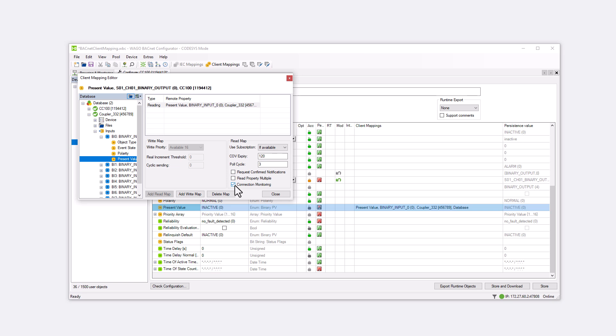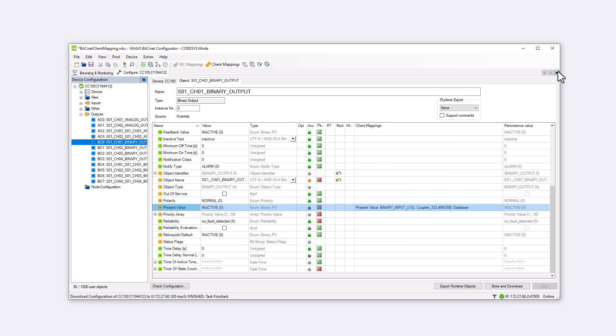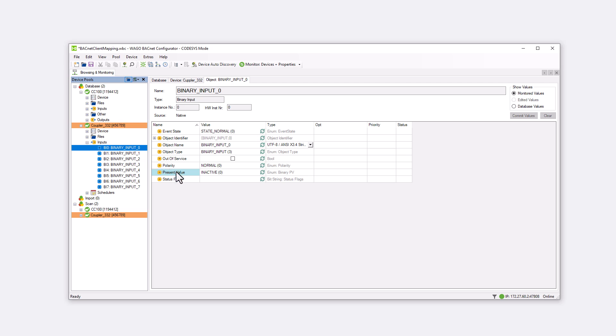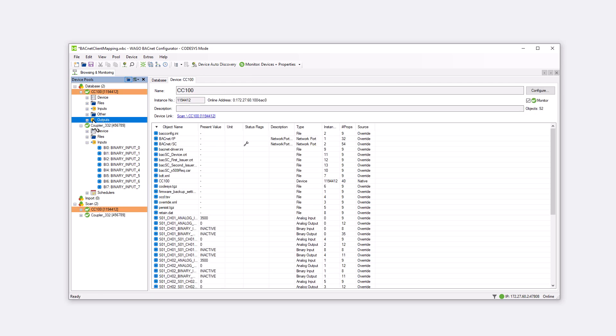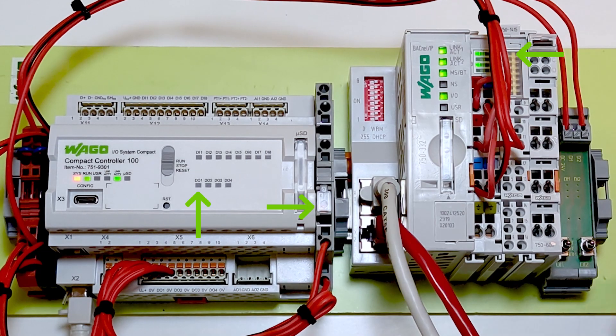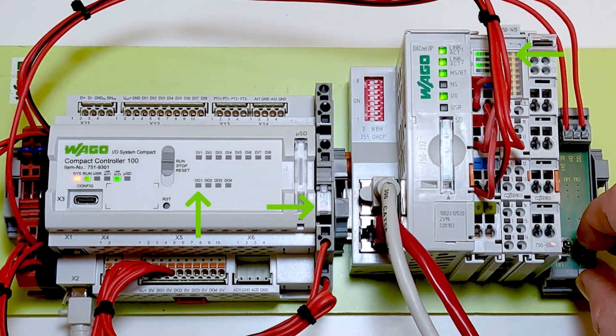To test the Read function, we need to close the Editor window. With store and download, we save the settings and upload them to the controller. In the input properties of the first digital input on the coupler, we can see how the present value switches to true as soon as we apply 24V to the input. Switching to the digital output on the CC100, we see how it also reflects the true or false state.